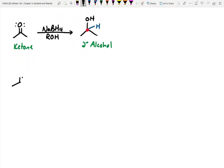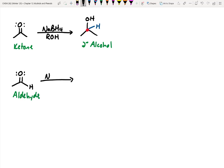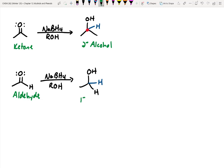Let's take a look at aldehydes. If we treat this aldehyde with NaBH4 and an alcohol solvent, what will we make? It would be an alcohol — we would still have the original carbon skeleton but need to add in that new hydrogen. Is this primary, secondary, or tertiary? It would be a primary alcohol. So this is pretty useful: we can convert ketones to secondary alcohols and aldehydes to primary alcohols.